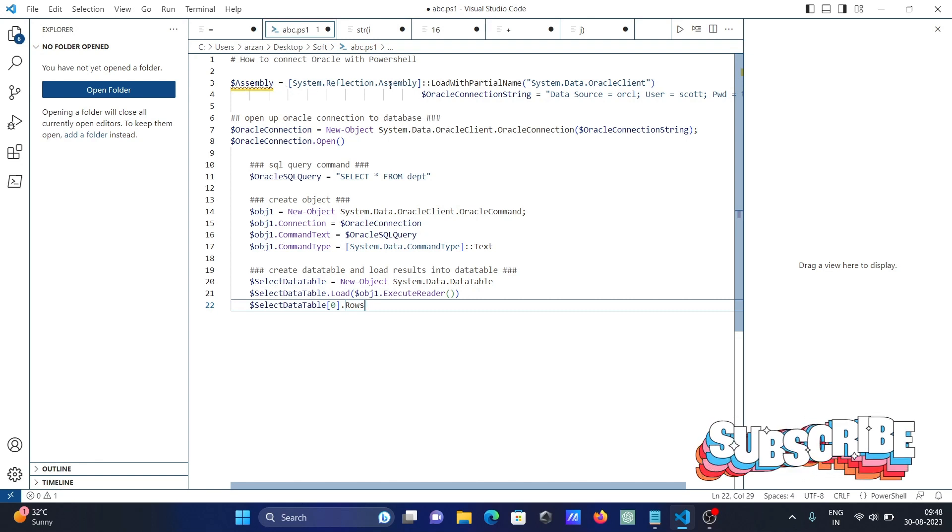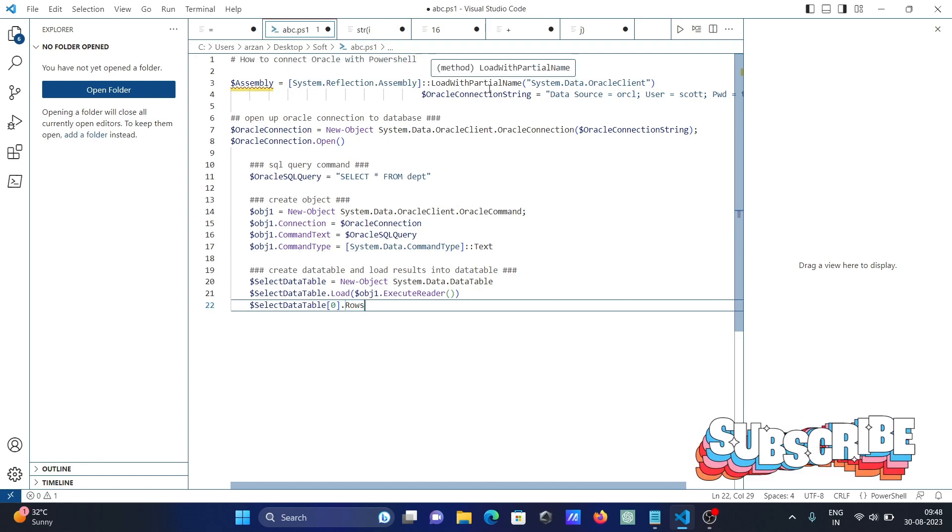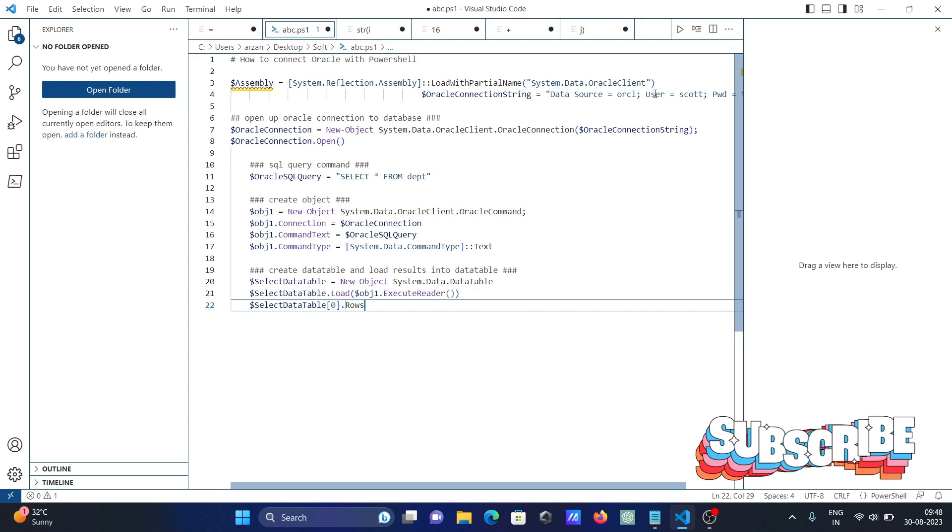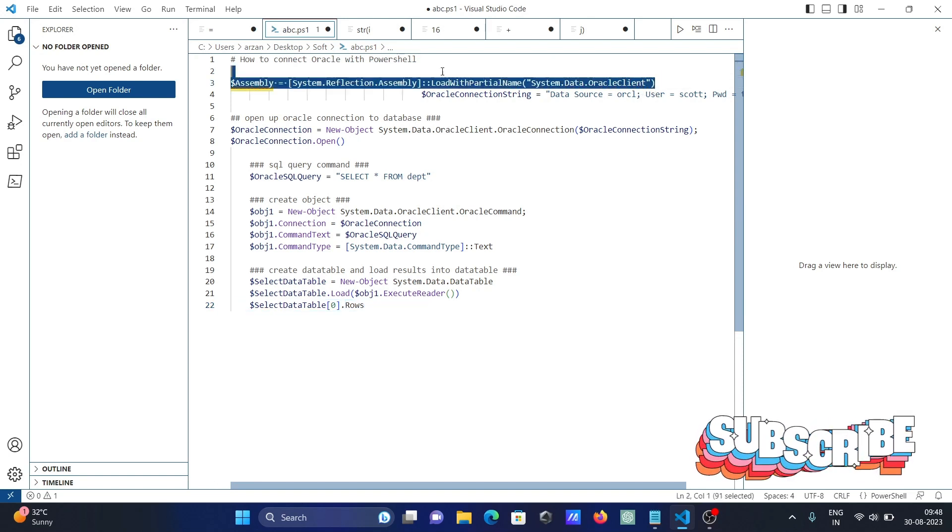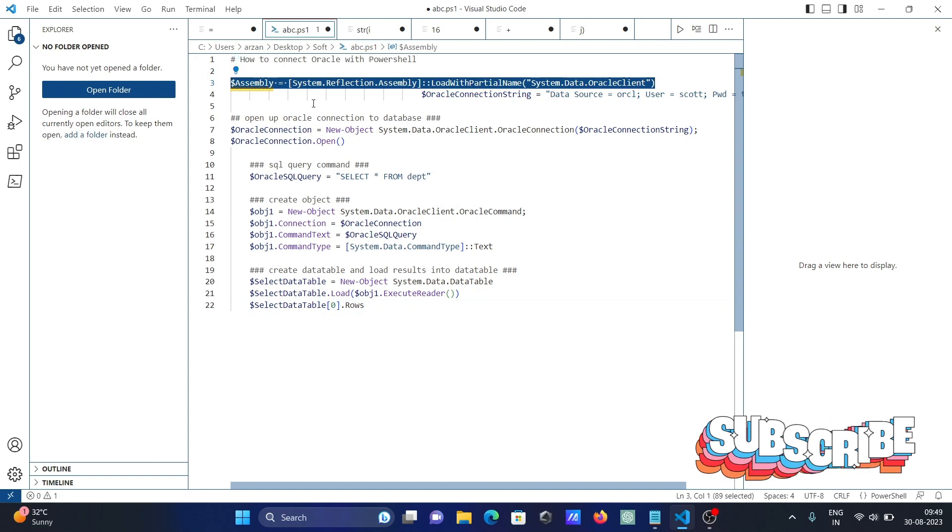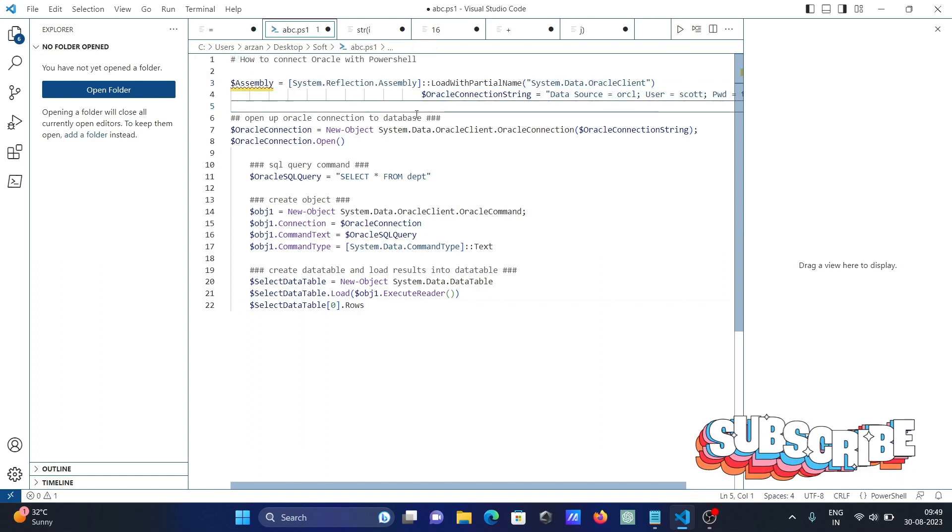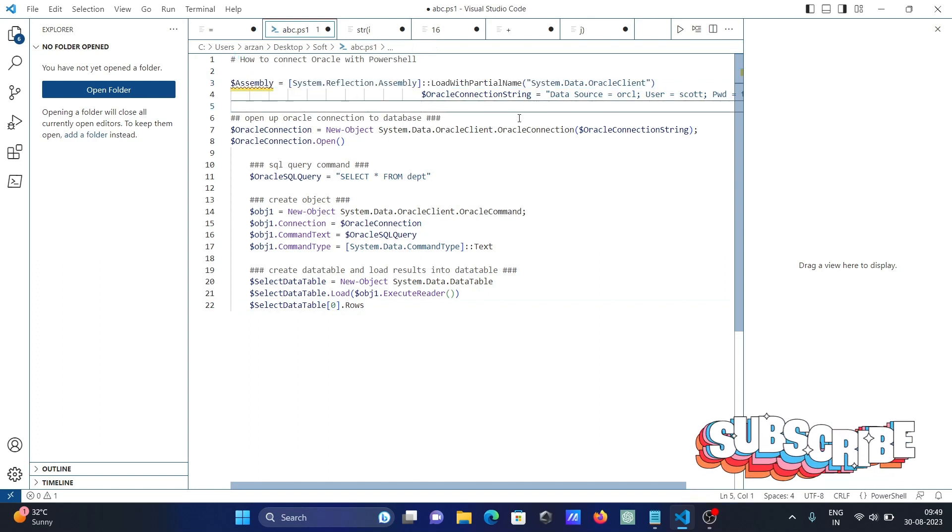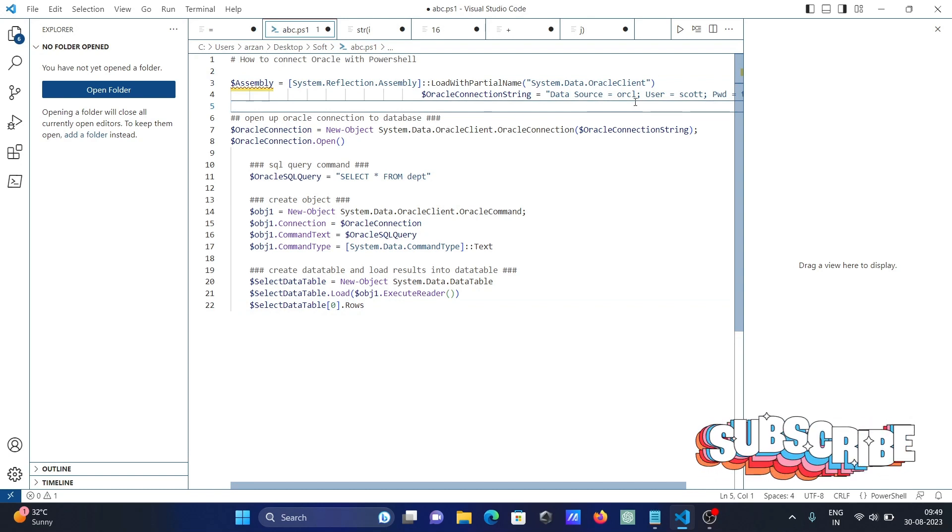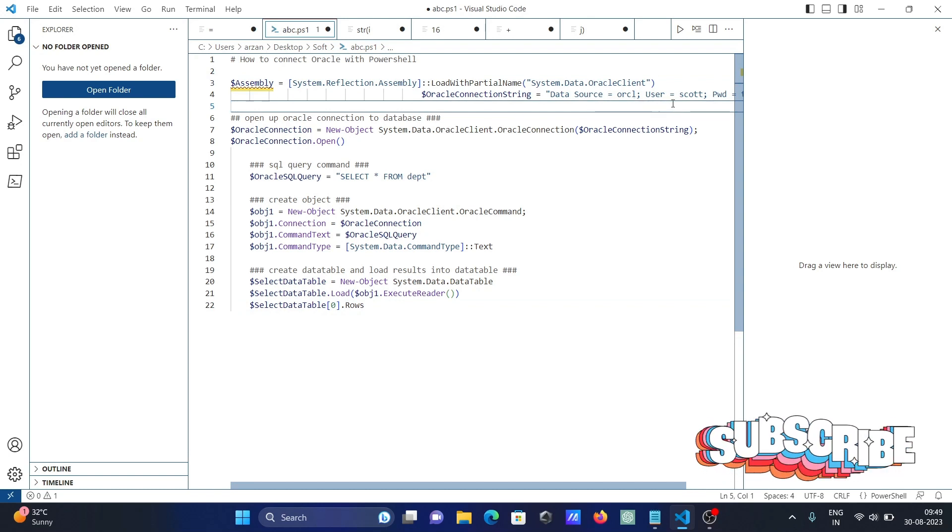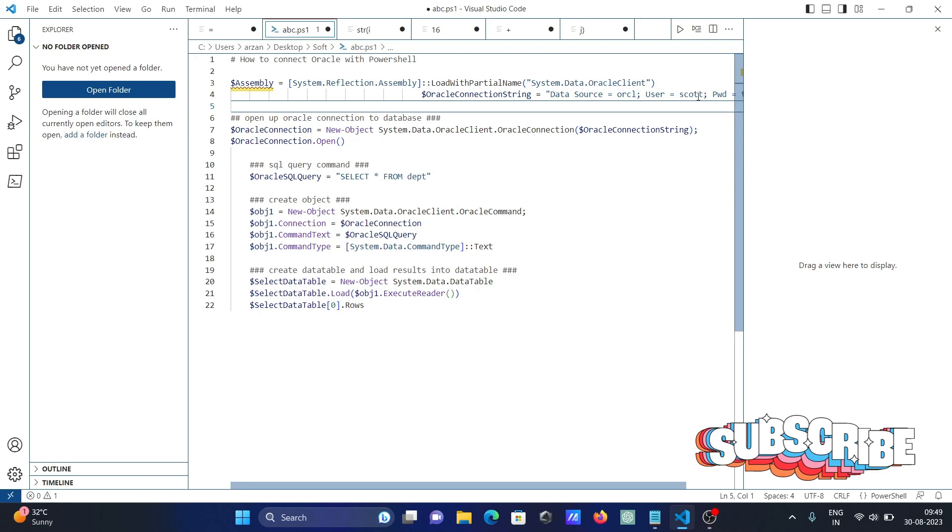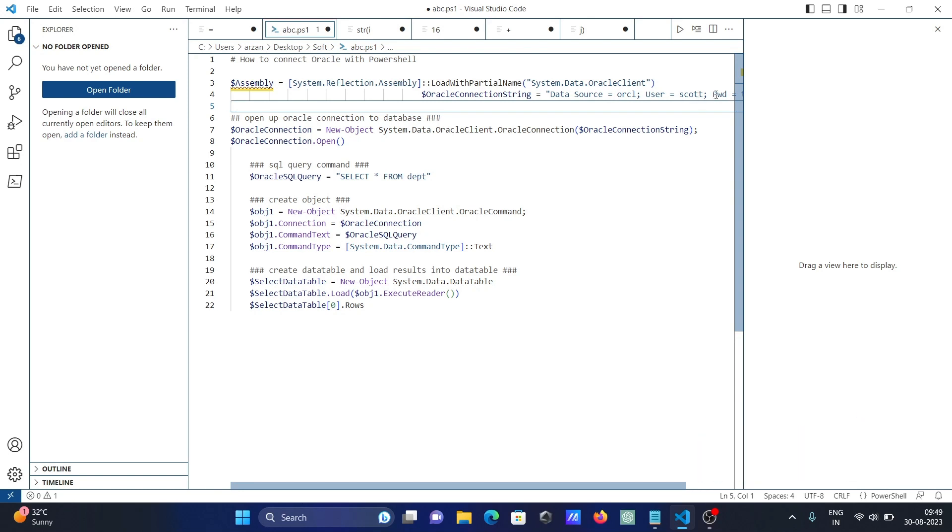System.Reflection.Load with partial name System.Data.OracleClient - you need to write this assembly. After that, Oracle connection strings. Data source you need to give ORCR, user ID if HR is there, and give the password. Three things: data source ORCR, user, and password for the connection strings.